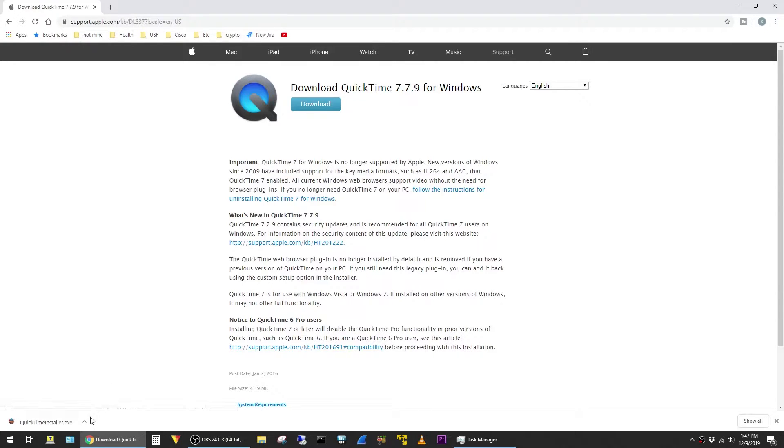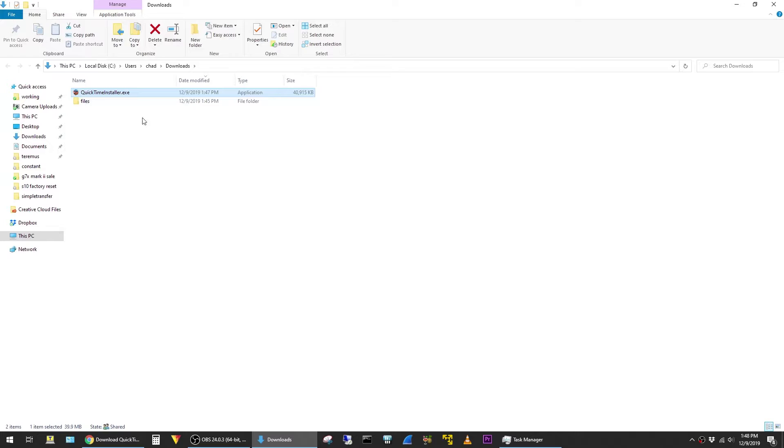And I'm going to go ahead and go to the folder where it's downloaded. Now that the download is complete, we don't actually want to double-click on it and install it.